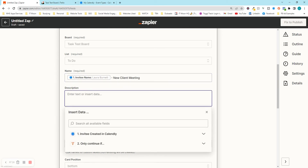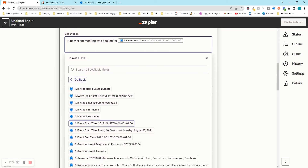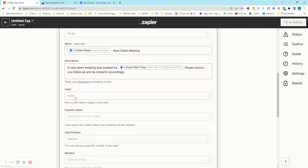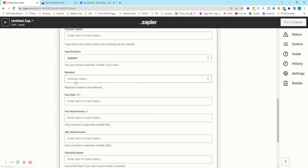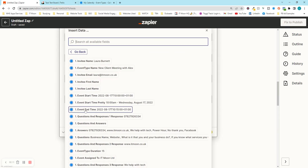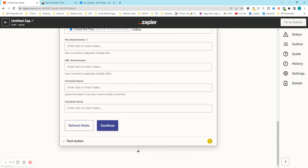Now I'll add a description: 'A new client meeting was booked for' — and then insert the event start time from Calendly using 'Show All Options'. Then type: 'Please ensure you follow up and do research.' For the label I'll pick yellow. For card position you can choose top or bottom. For due date, I'll insert the end time from Calendly and then add '+24 hours', so whoever handles this task has 24 hours to complete it.